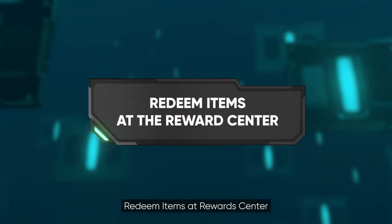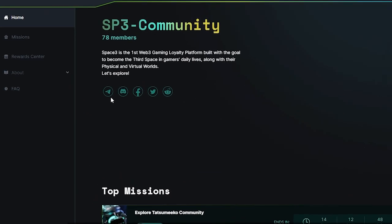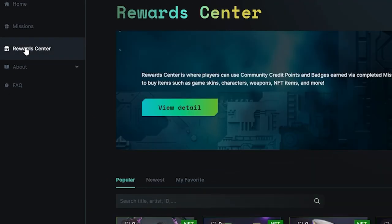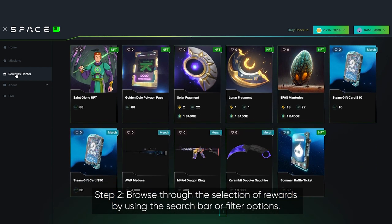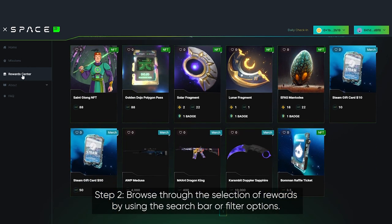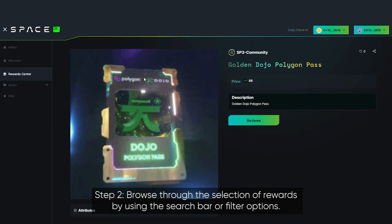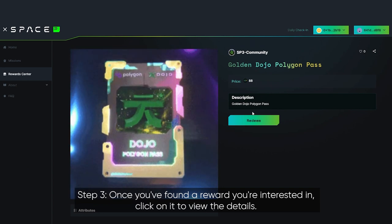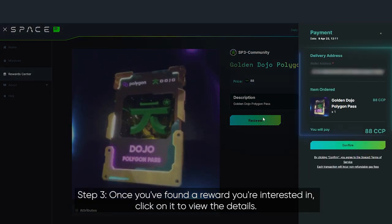Redeem items at the rewards center. Step 1: to access the rewards center, navigate to the top left corner menu of Space 3 and select 'Rewards Center.' Step 2: browse through the selection of rewards using the search bar or filter options. Step 3: once you've found a reward you're interested in, click on it to view the details.